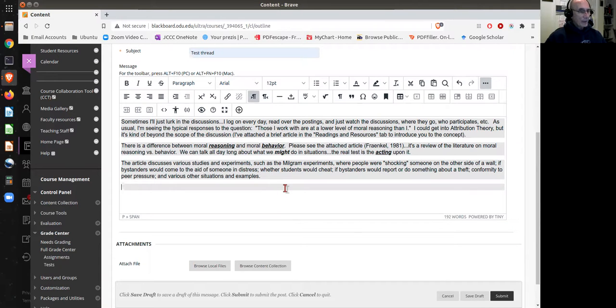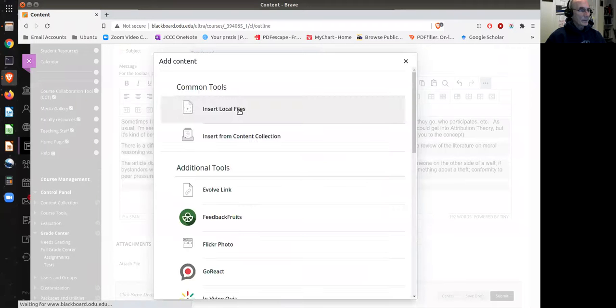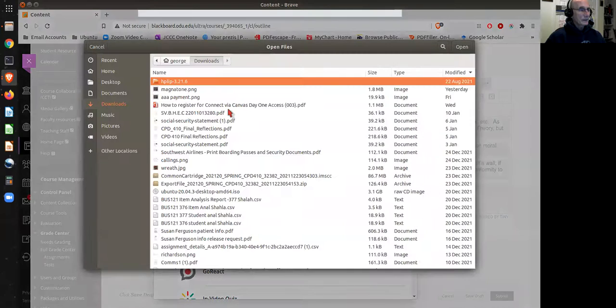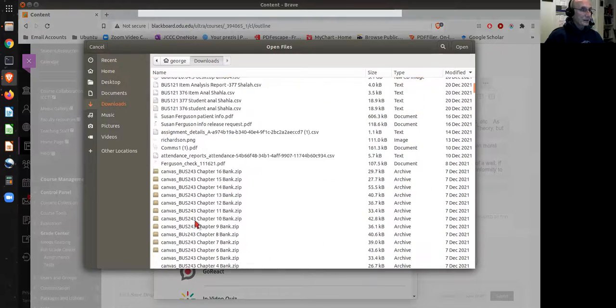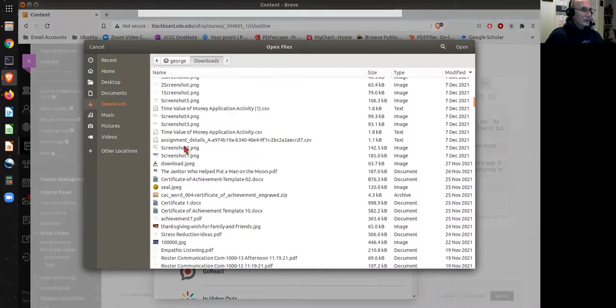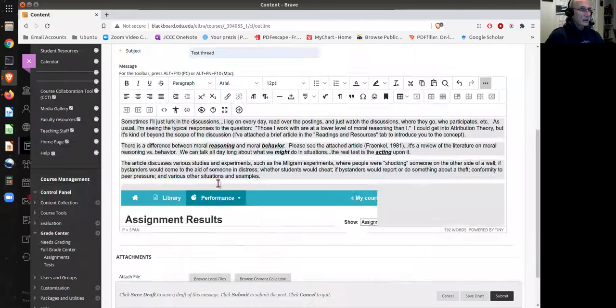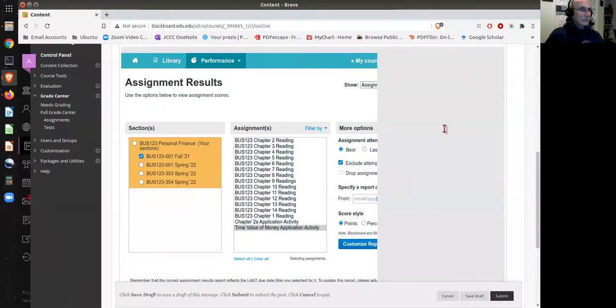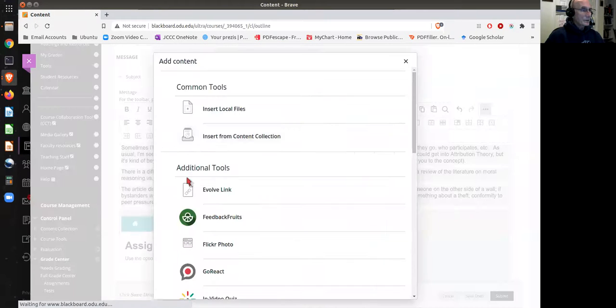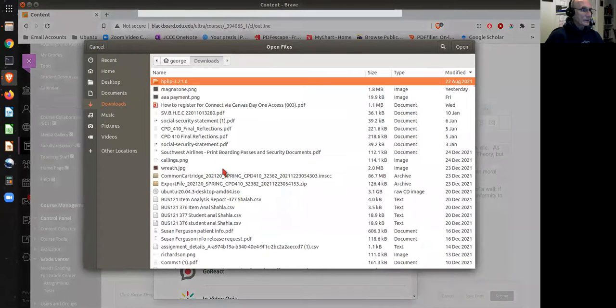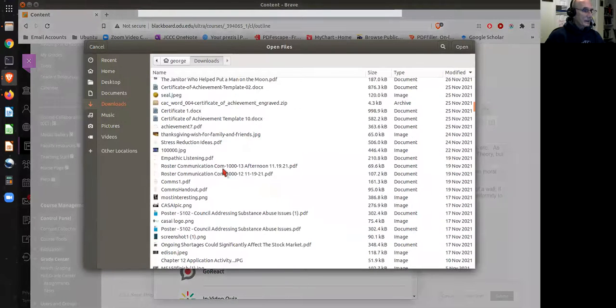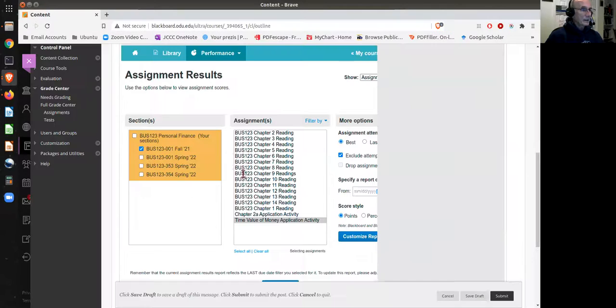What you do is you go up here to this little plus in the ribbon, insert local files. You find a couple of files or the files that you want to include. Let's say that we want this screenshot here, and then let's say that we want to add a PDF of some sort. Let's go to insert local files. Let me find a PDF here that we could do. How about this one here, okay?